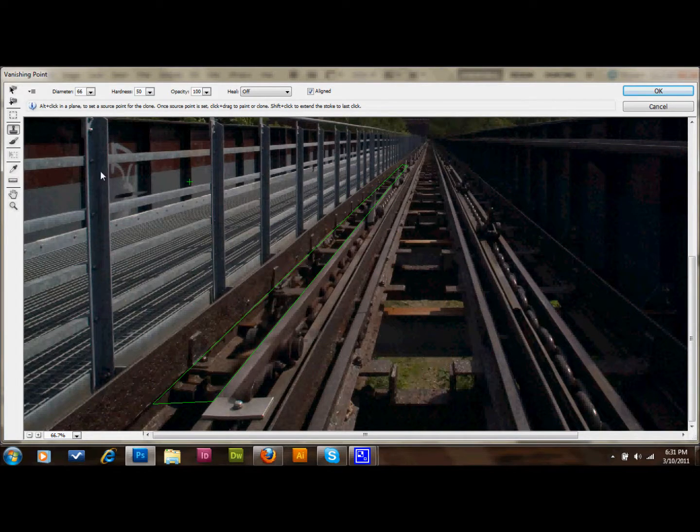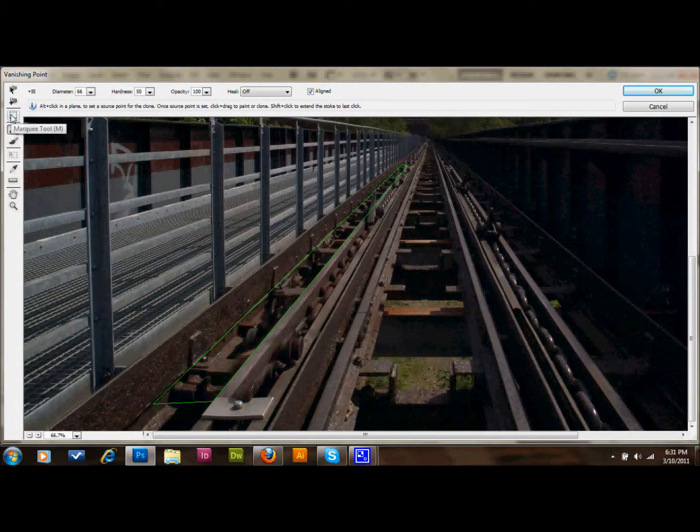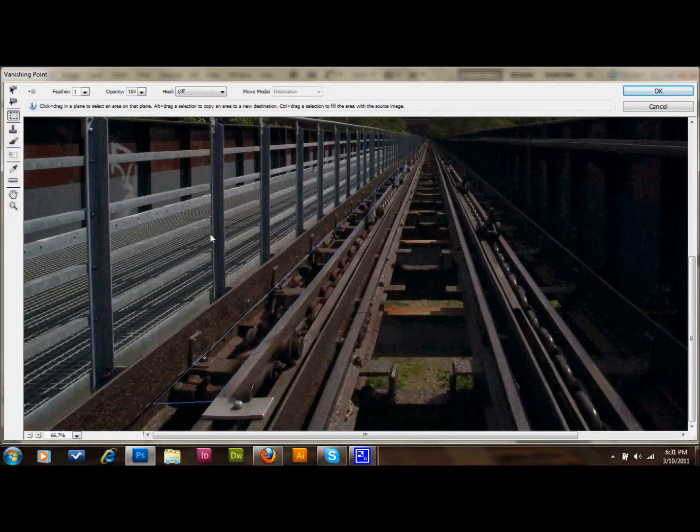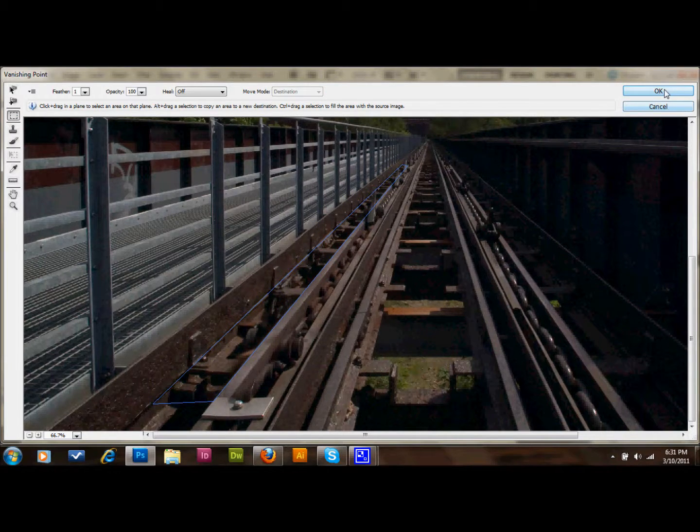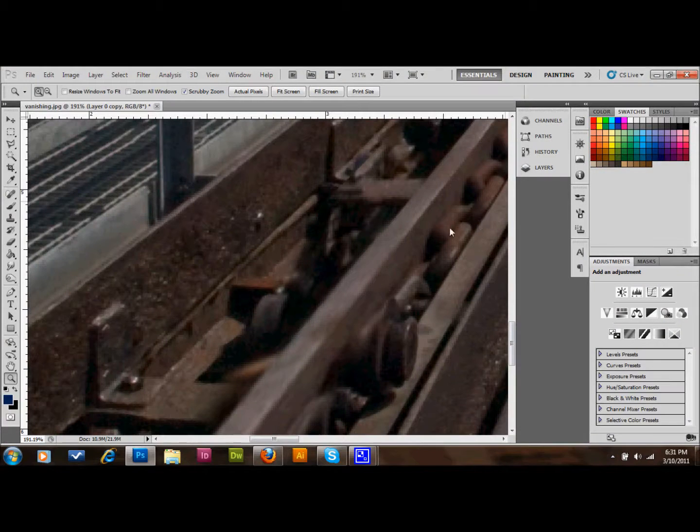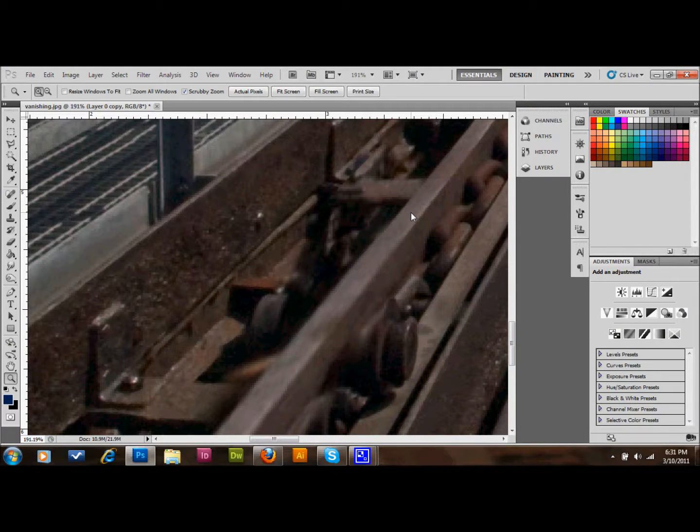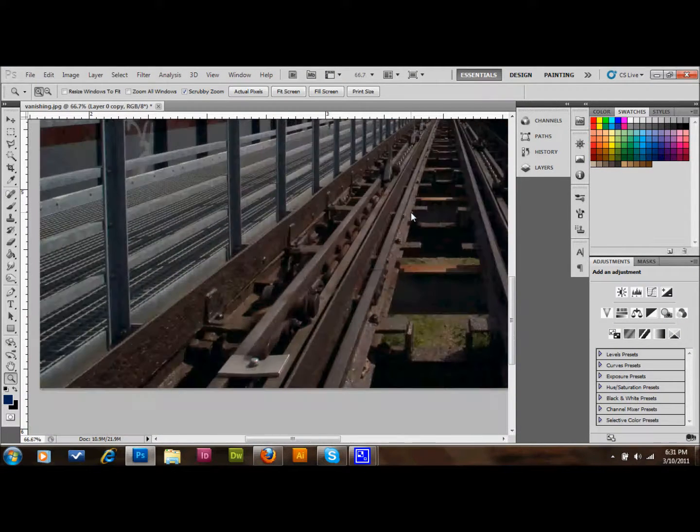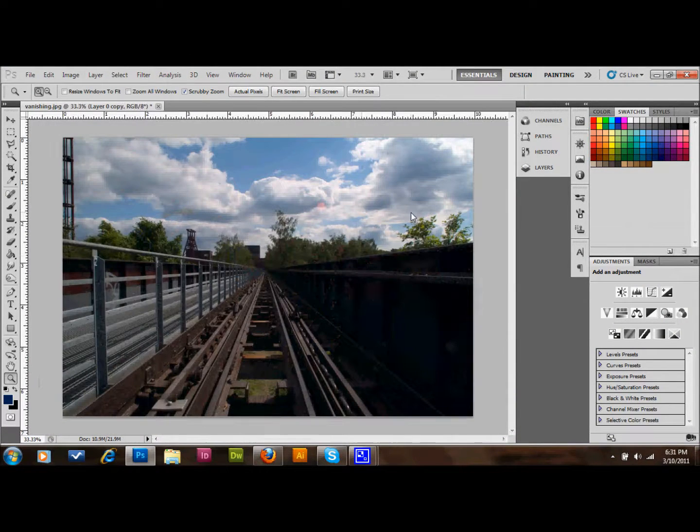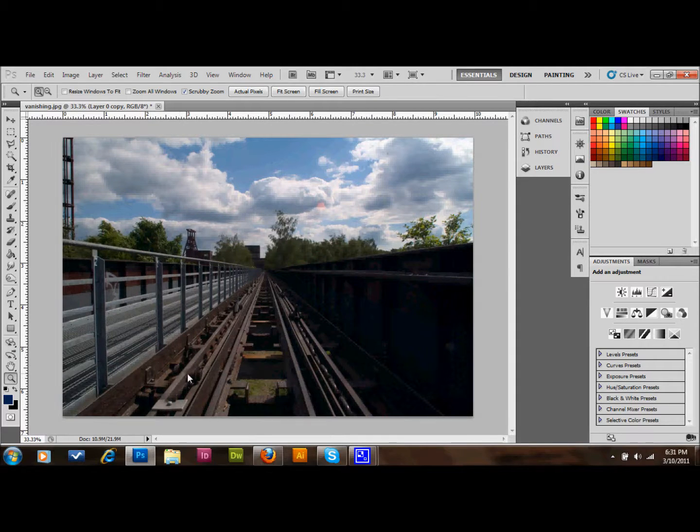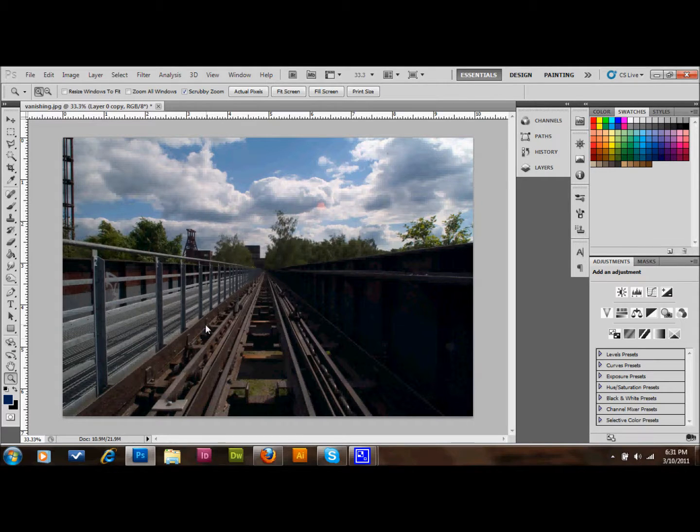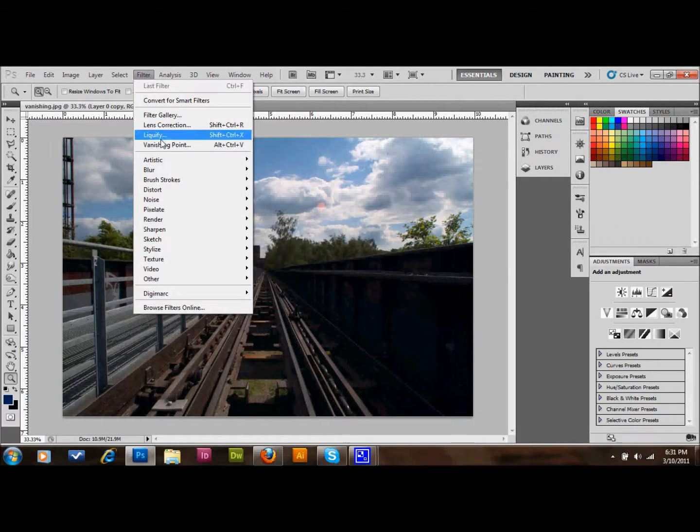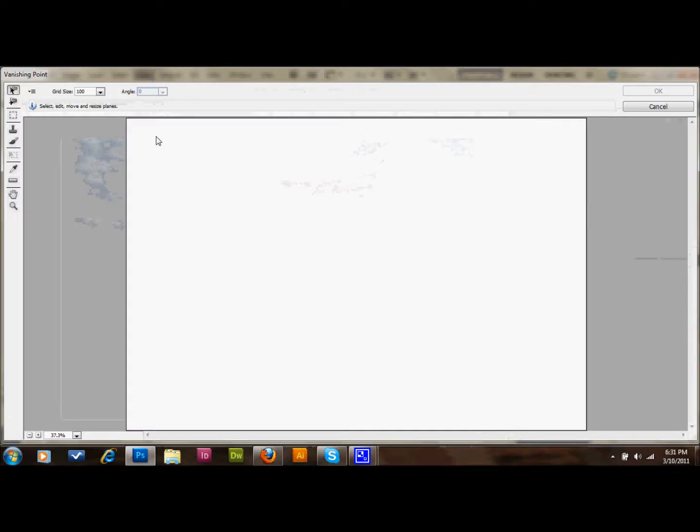And you can certainly get it 100% if you take a little bit more time. But I'm not going to, because I want to show you another thing that you can do with this. I just clicked OK and went back to the image. And pretty much you've gotten rid of that lever. Take a little bit more time and make sure that it's perfect. But that's pretty good. I'm going to go ahead and go back to my filter, vanishing point.